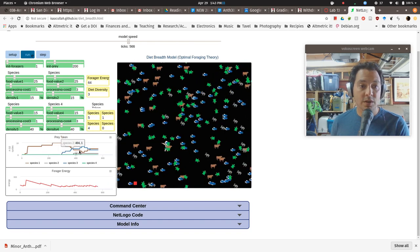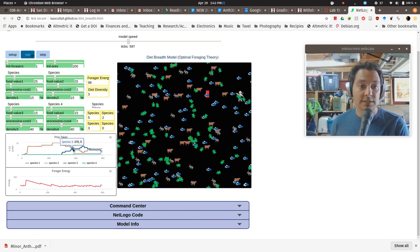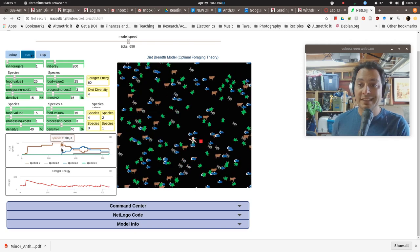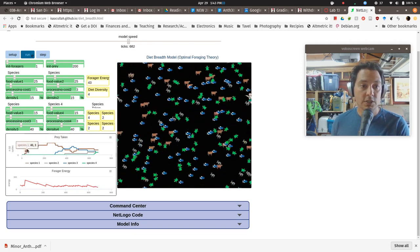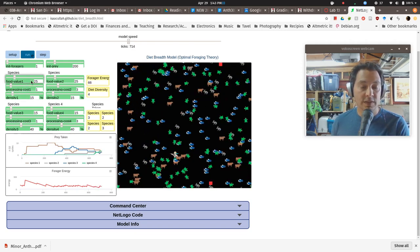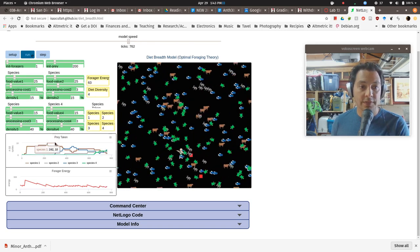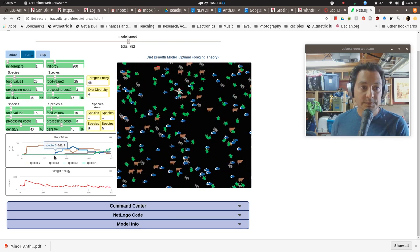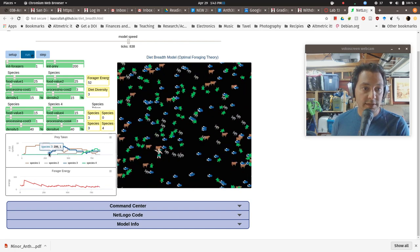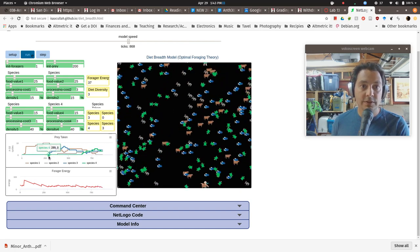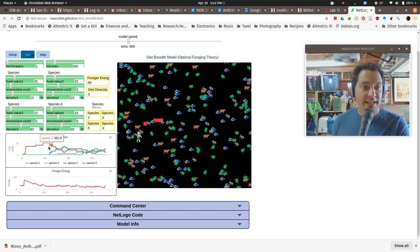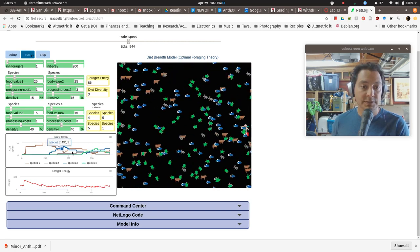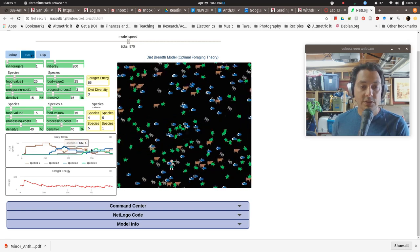And over here, it's counting the number of each different species that the hunter has encountered and decided to go hunt and kill. So initially, species one has the highest value when you do all of these things. And so they were focusing on that. Somewhere around 200 or so ticks, that changed. The density of species one went down and they started focusing on species two.